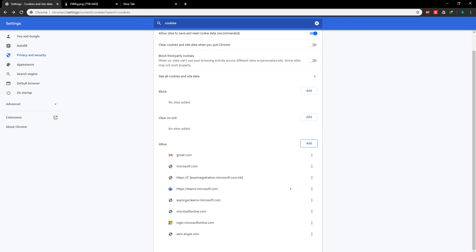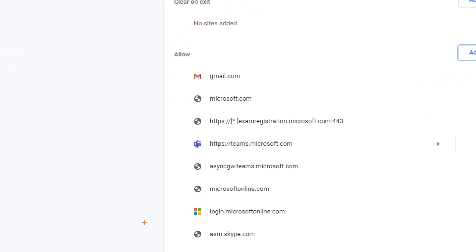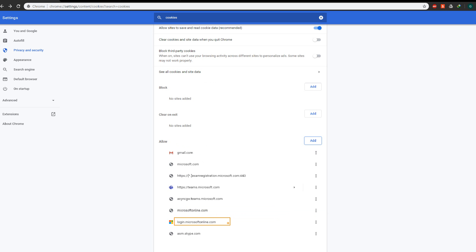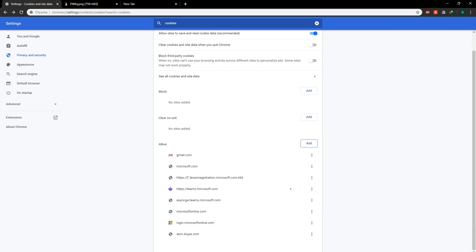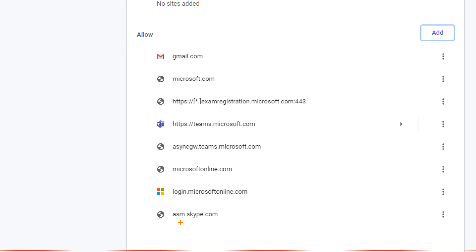The fifth is login.microsoftonline.com. And the sixth that you need to add is asm.skype.com.